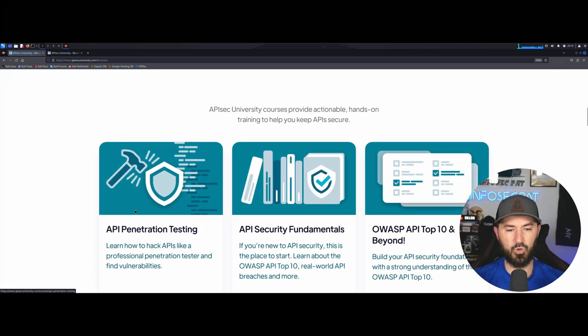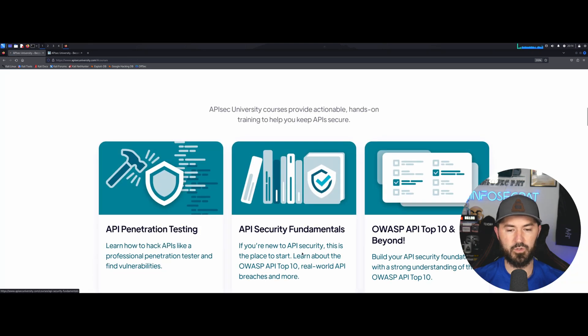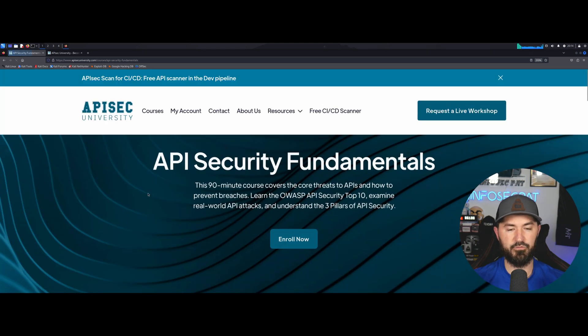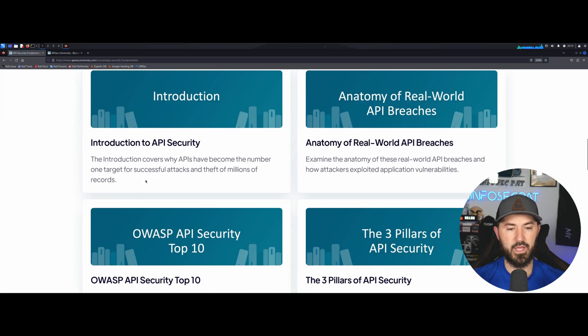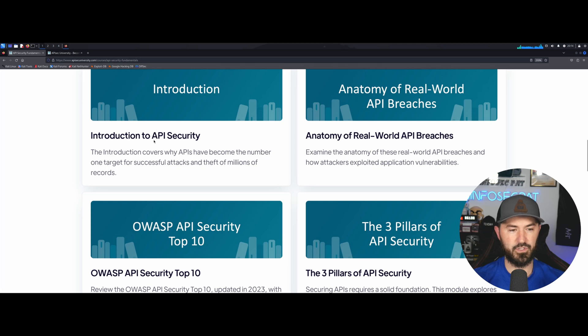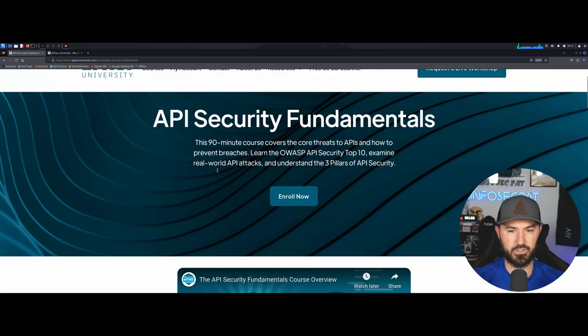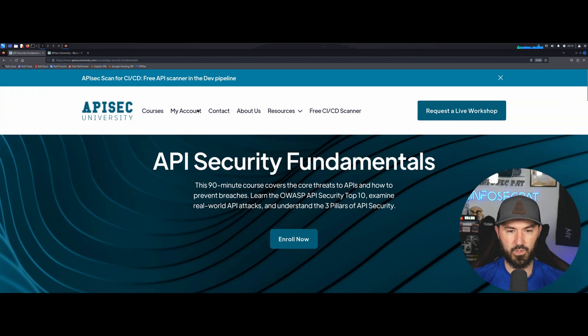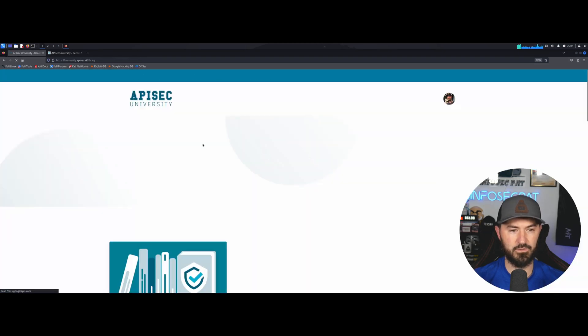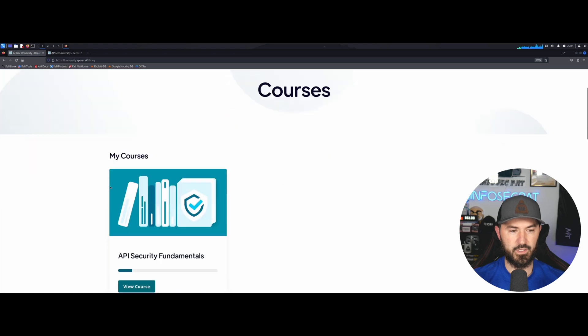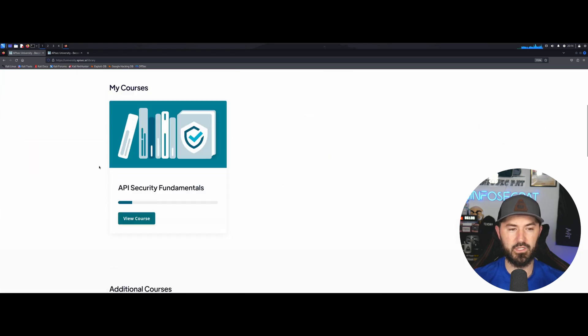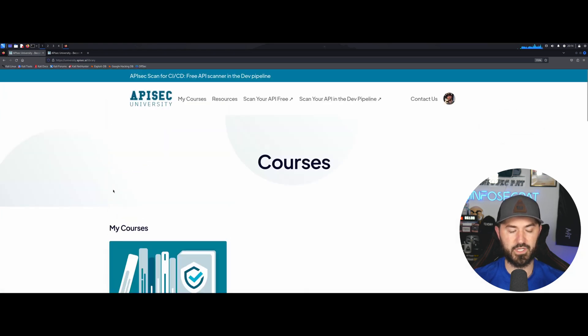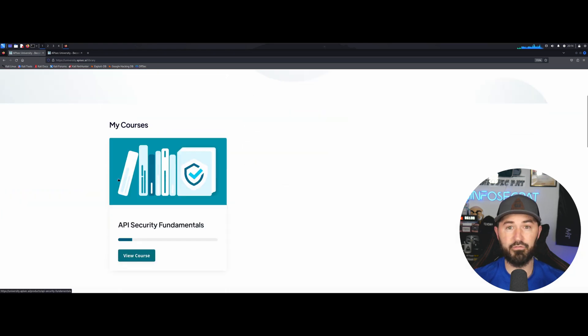When we come to courses we can go to fundamentals like I just showed you and introduction. Let's see. Where's my account? We can see here I already signed up. It's all free. You can't beat it, free.